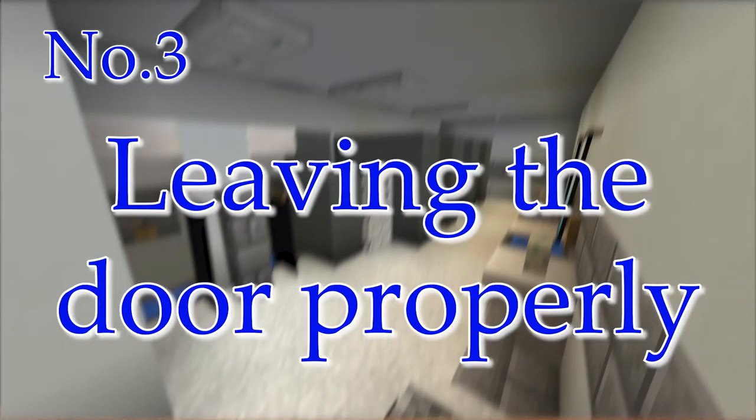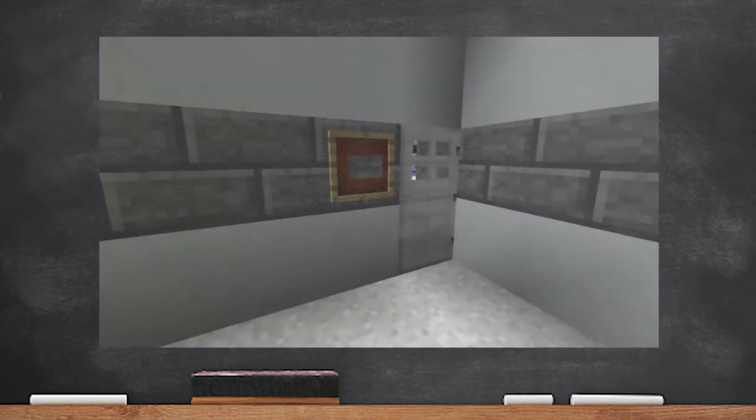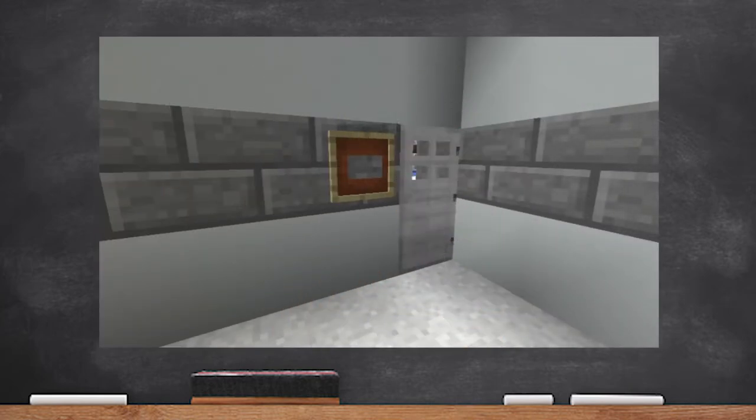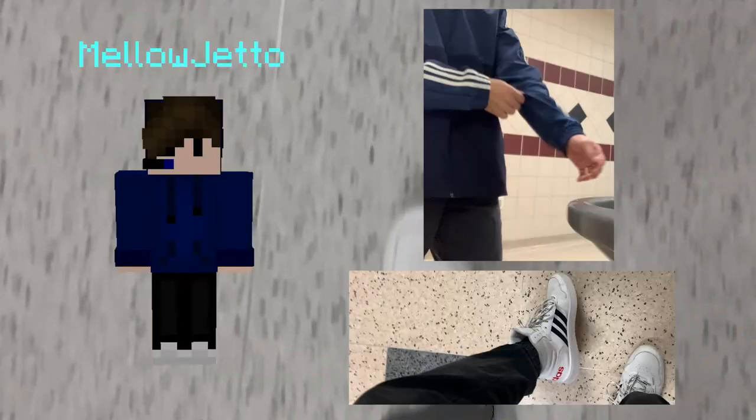Number three: leaving the door properly. Get a paper towel you dried your hands with and use it to grab the door handle so you don't touch it — that handle is probably dirtier than the toilet seat. If there are no paper towels, just use your sleeve, but don't touch anything with that sleeve afterward. I grew a habit of using my sleeves for all door handles. Hey, look at my drip — I'm styling. Anyone notice my Minecraft skin is similar to my real-life style? That was a total coincidence.